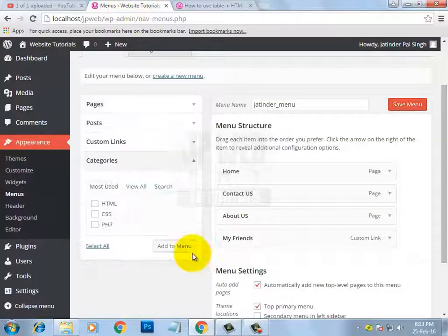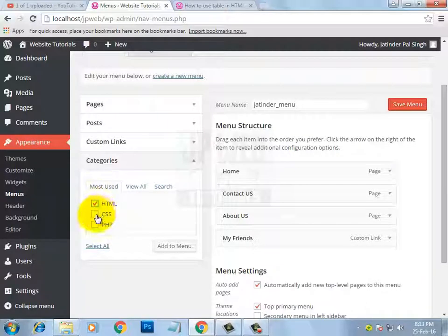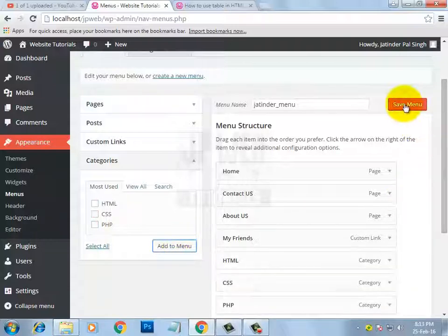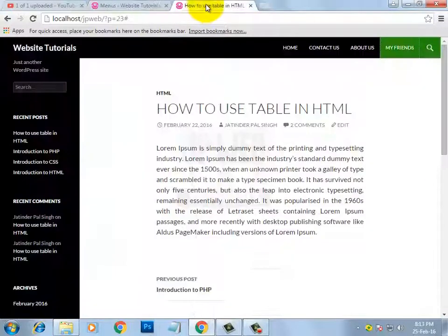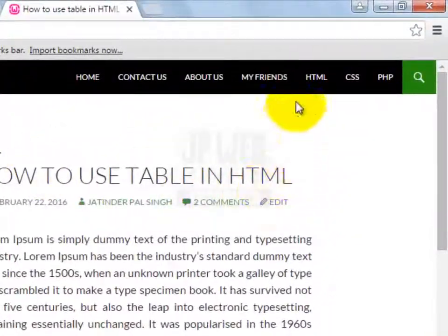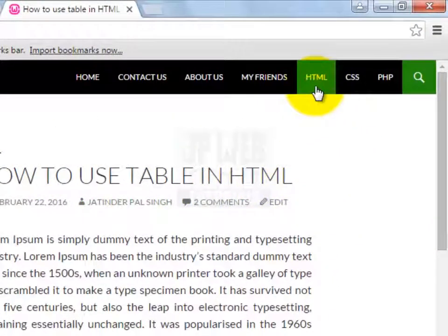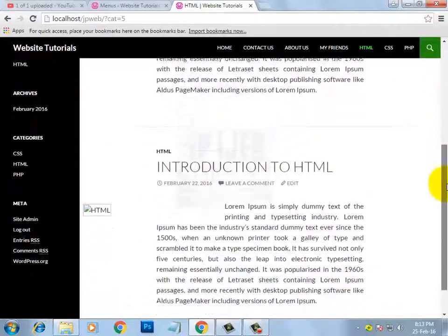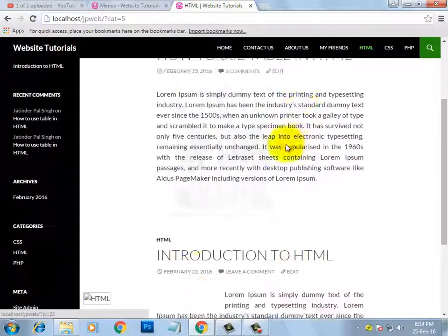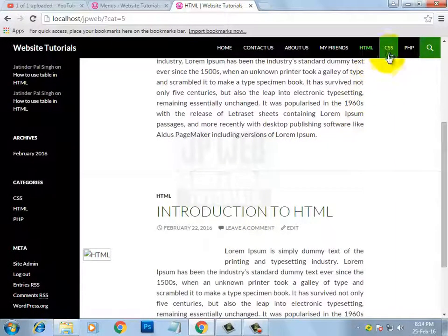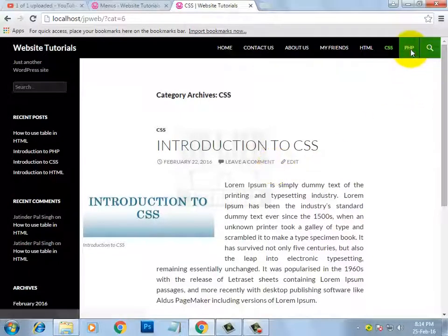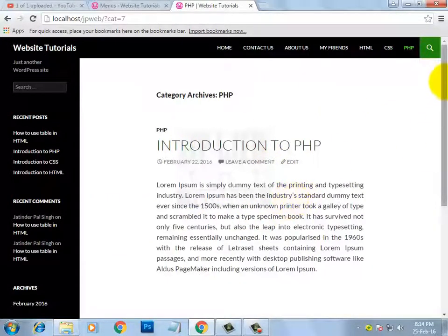After that we have the Categories option. I am selecting the HTML, CSS, and PHP categories and adding them to the menu. Save Menu and refresh to see the changes. Here you can see a link for the HTML category. When I click on it, I can see all posts related to the HTML category — the first post and the second one. Checking the CSS category shows a single post, and the same for PHP — a single post.